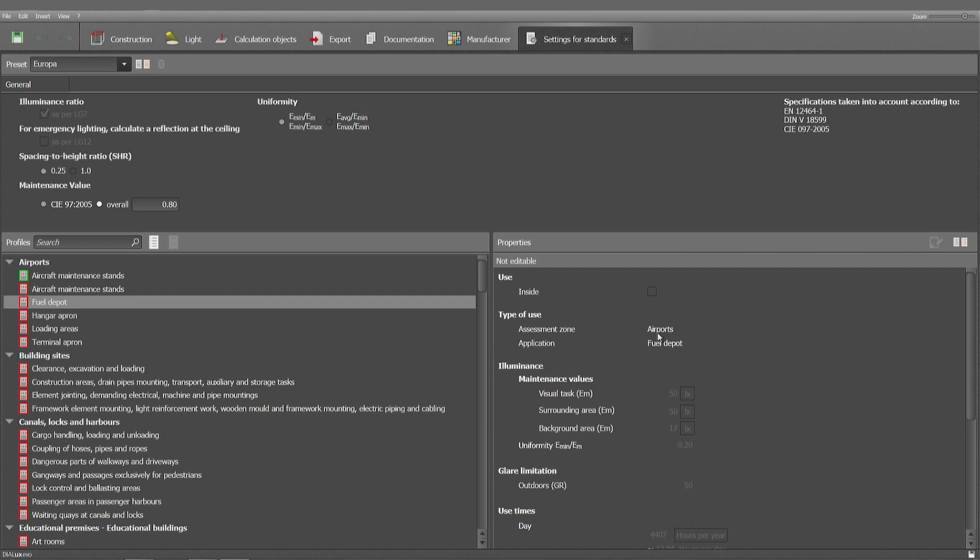I wish you to have a lot of fun with these possibilities. They might save you a lot of time with recurring projects.